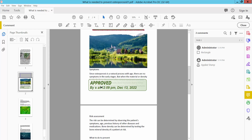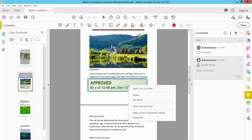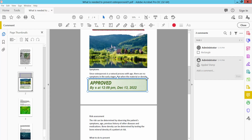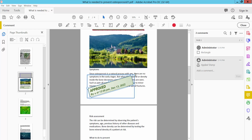Now I'll edit this stamp. Click the right button — here you can delete it, or increase or decrease the stamp size, move it, or rotate it.